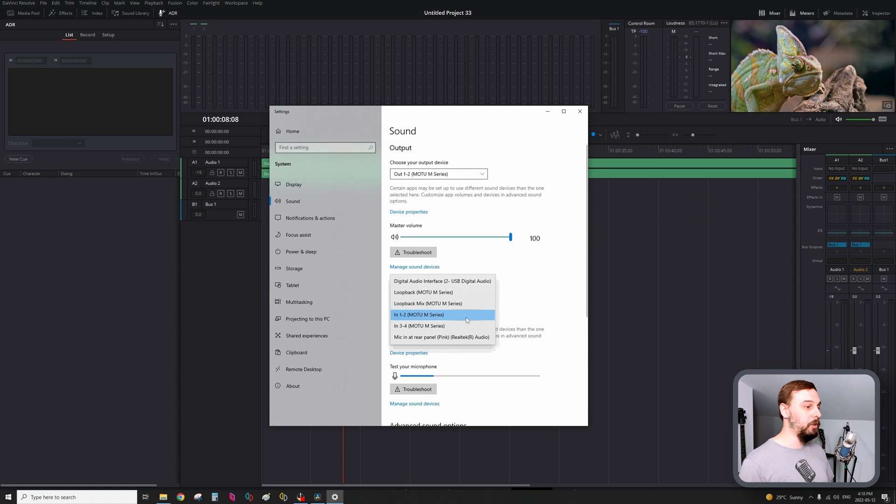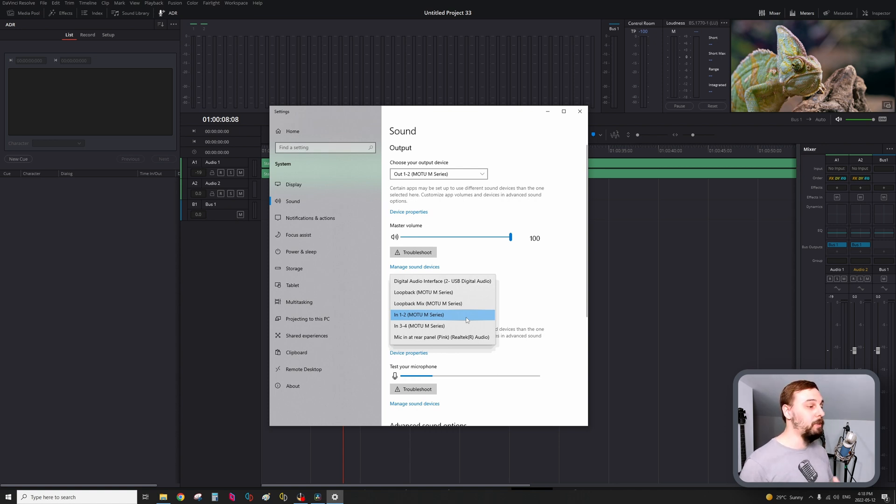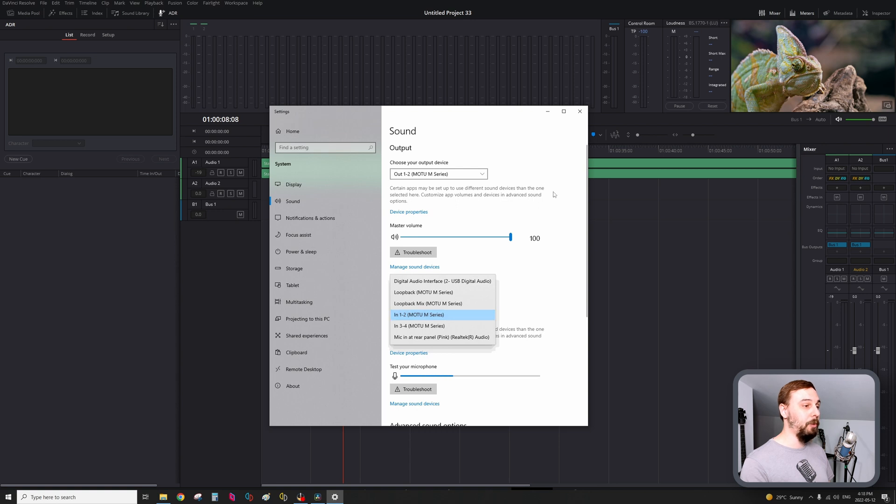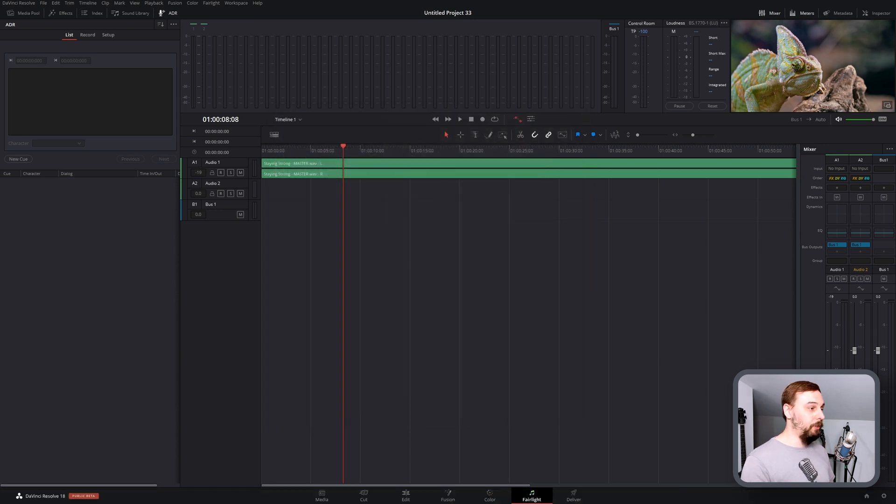If you're using a USB microphone, select it here. Just make sure that the correct one is set up, and then you can close down your sound settings.